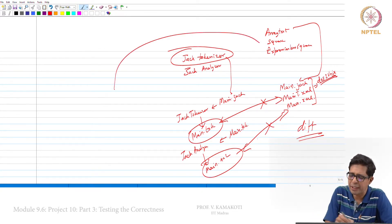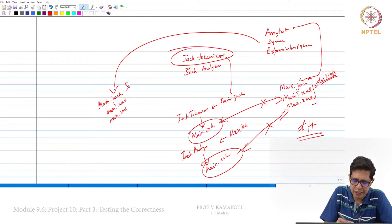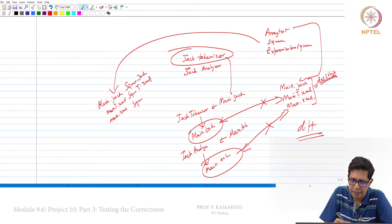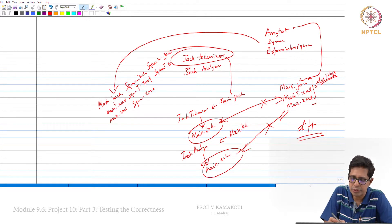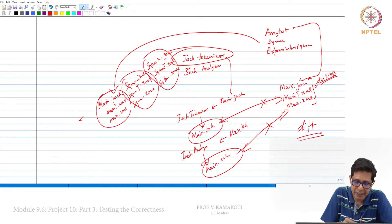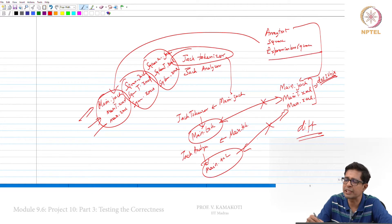In the case of the Square directory, you will see main.jack, main_T.xml, and main.xml. You will also see square.jack, square_T.xml, and square.xml, as well as SquareGame.xml, SquareGame_T.xml, and SquareGame.xml — three sets of files. You have to compare each of these files using your Jack tokenizer and then the analyzer, just as before, and similarly do this for ExpressionlessSquare.